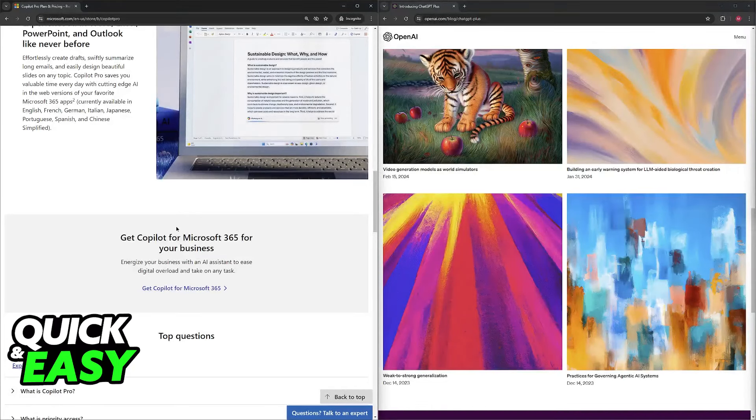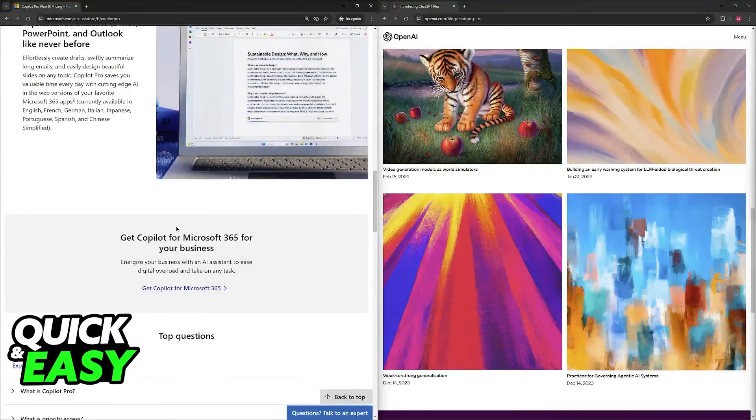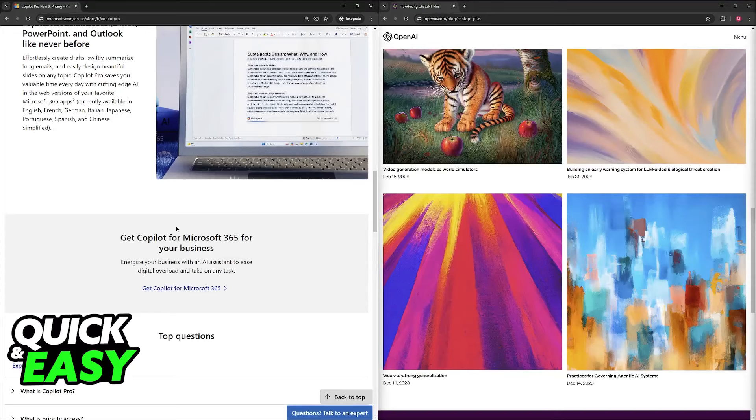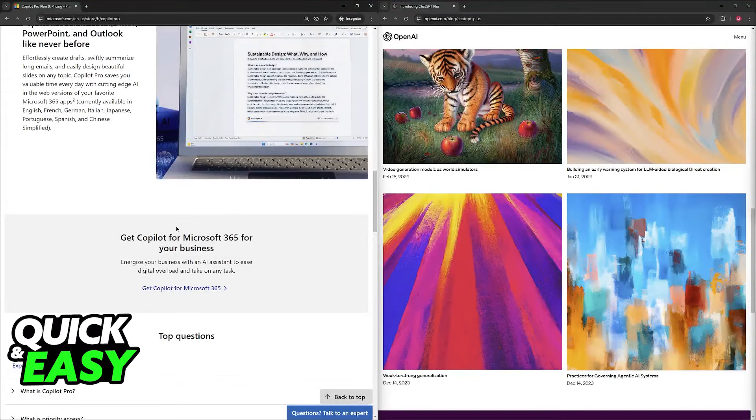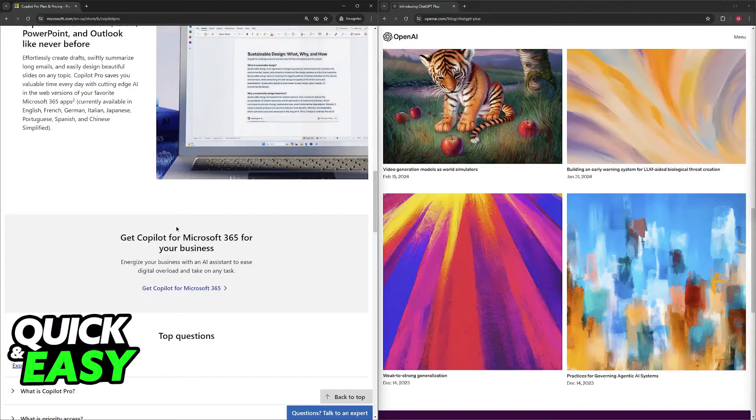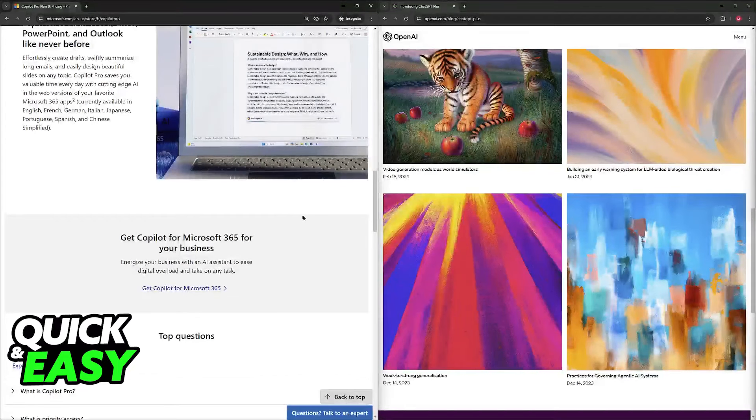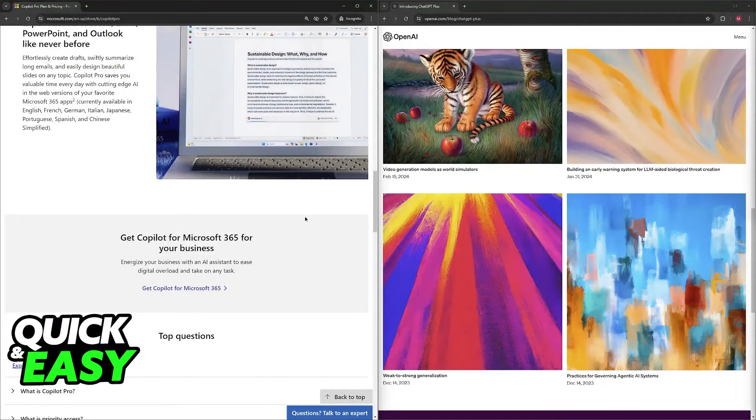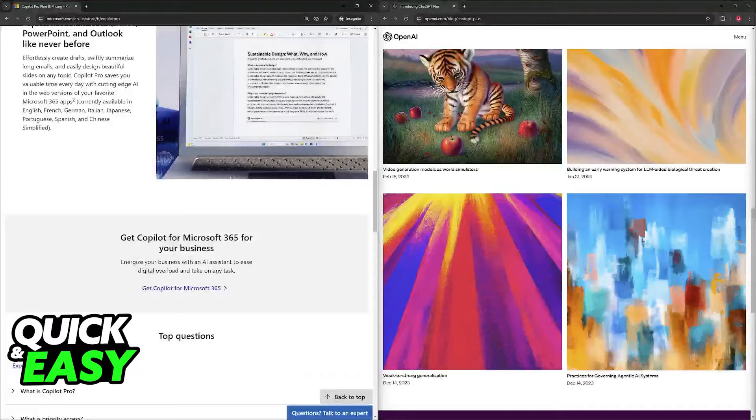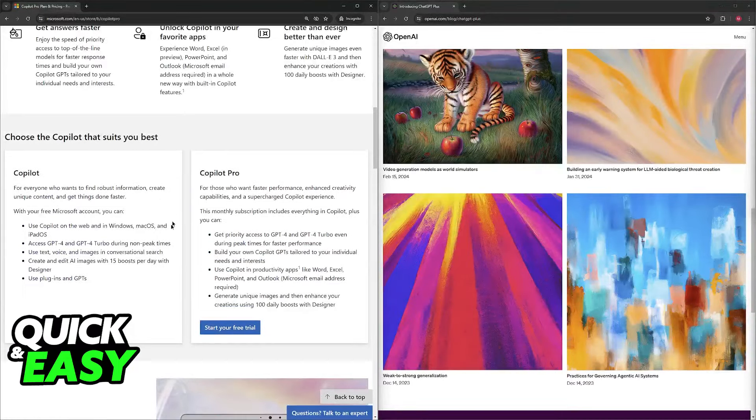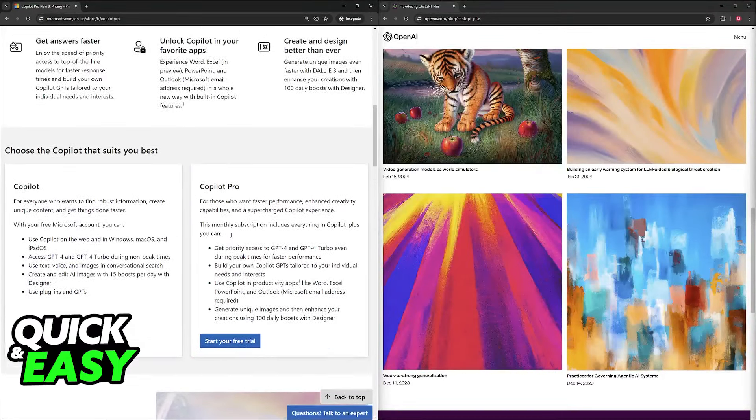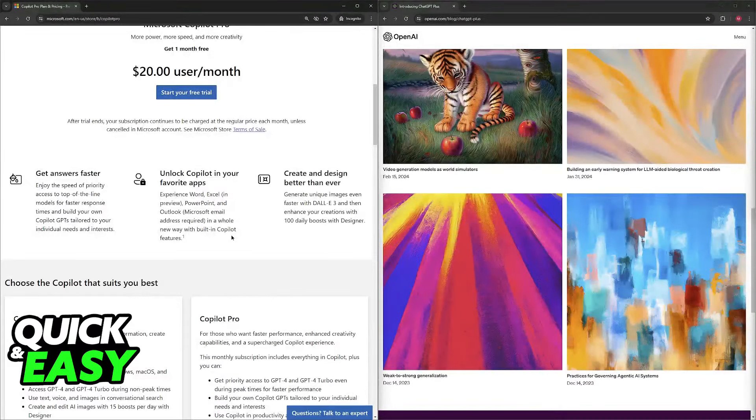However, ChatGPT Plus offers wider third-party integration, connecting to a broader range of applications and services through the OpenAI API. It also has potential lower cost, meaning ChatGPT Plus might have a slight cost advantage depending on the current Copilot Pro subscription pricing.